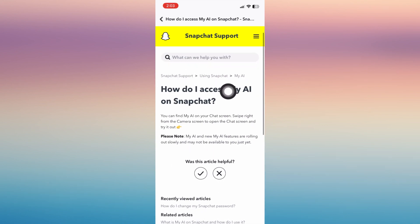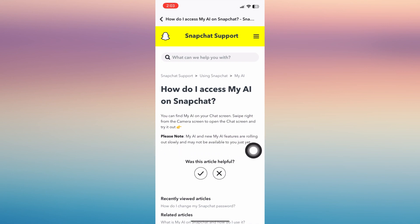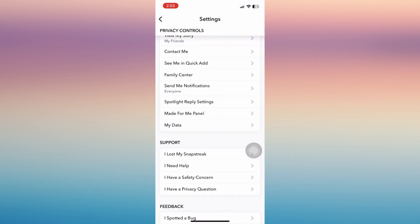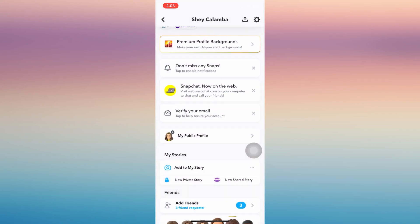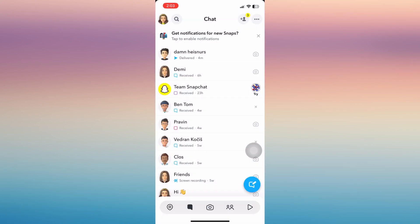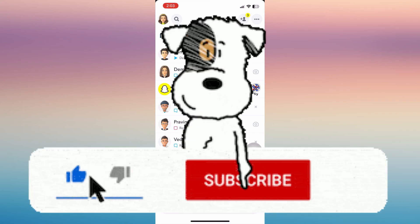It may not be available to you just yet — just like on my account, it's not yet available, so I'm still not able to use those features. But if it is available on your end, you can start enjoying it. I will be updating you soon if it becomes available.